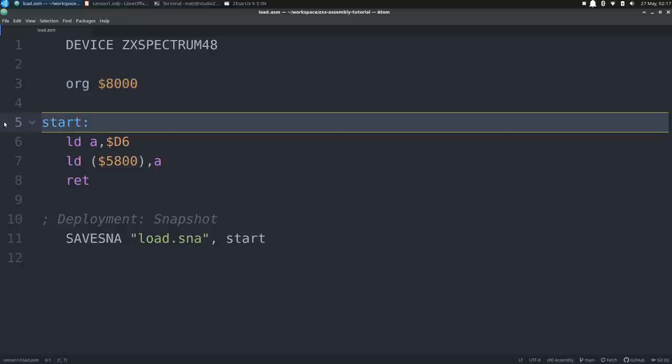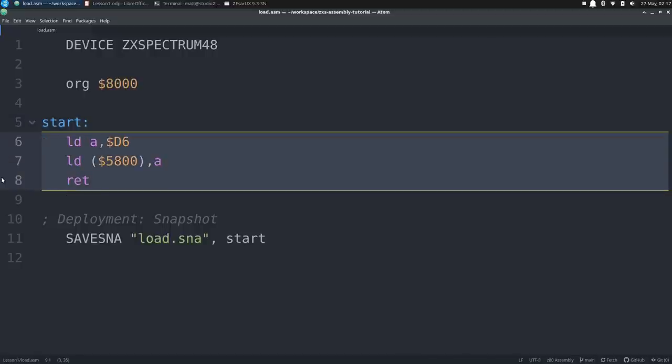Then we have a label, which is placed at the beginning of a line, with no space before it. If it were a macro or an instruction, it would need to be indented for sjasmplus to interpret it that way. We call it start, and as it comes right after the org statement, we know that label will be assigned the address hex 8000. We then follow the label with a colon, which isn't strictly required, but it does make the code a little clearer. Then we have the three instructions we saw on the slide, and you can see here that Atom colors the instruction abbreviations and register names magenta, the numbers are orange, and special characters are white. Note that the dollar signs for hex values are colored orange as well, as that is part of the number syntax.